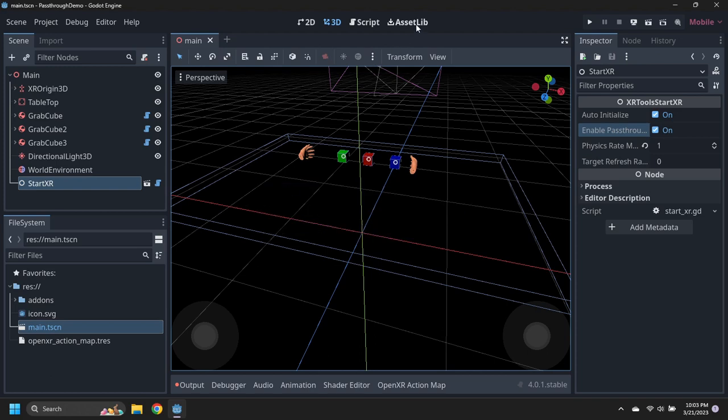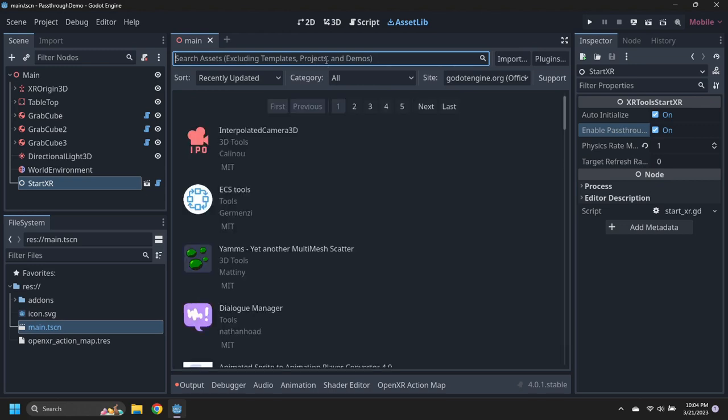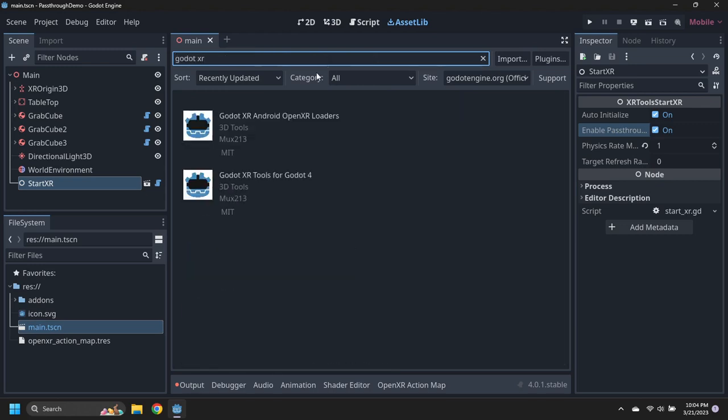From the asset library, download and install the Godot XR Android Open XR Loaders asset.